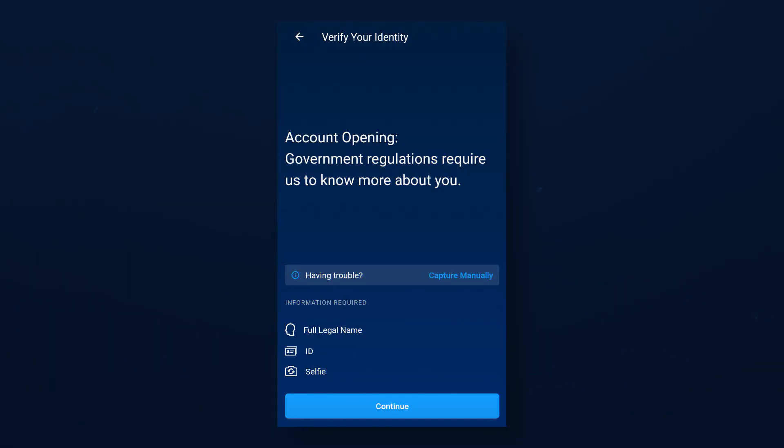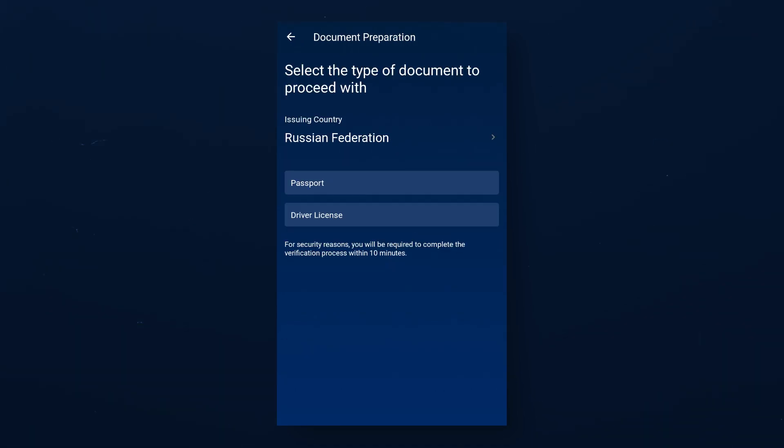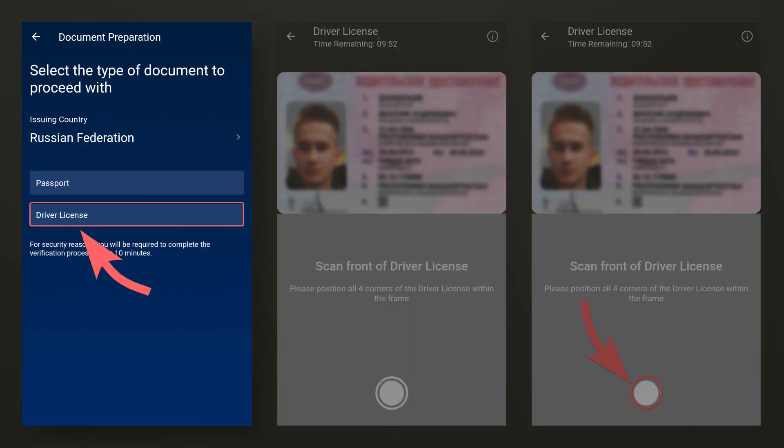If you have encountered an error or did not find your country of residence during automatic verification, you will be redirected to the homepage where you will see a new field having trouble. By clicking on capture manually, you will go to the manual verification, and here you also need to select the desired document for verification.